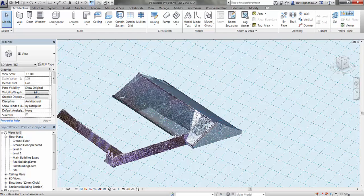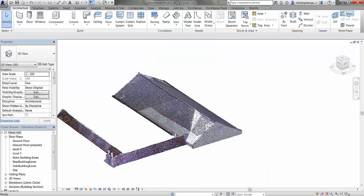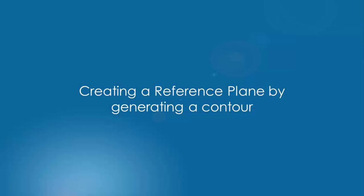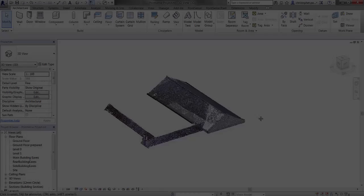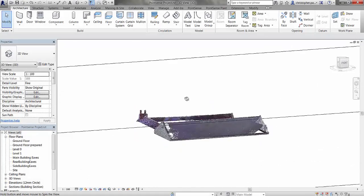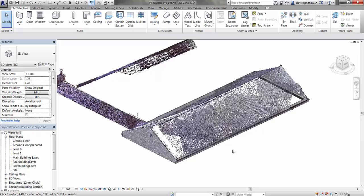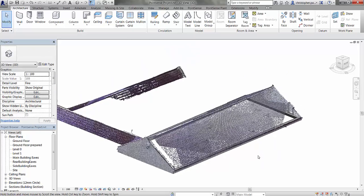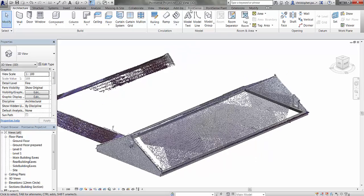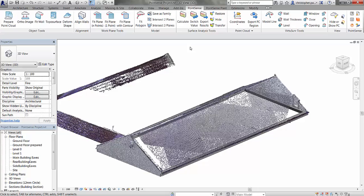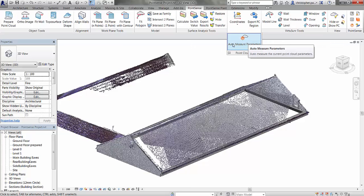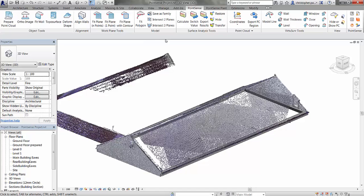There's now a reference plane in the slope of that rear roof, which I can hide off in the architecture tower if I want to. So we're now going to look at using the fit plane with contour command on the front slope of the roof. The first thing we do need to do is auto measure the parameters of the point cloud itself, to give us a noise value and a sample width.